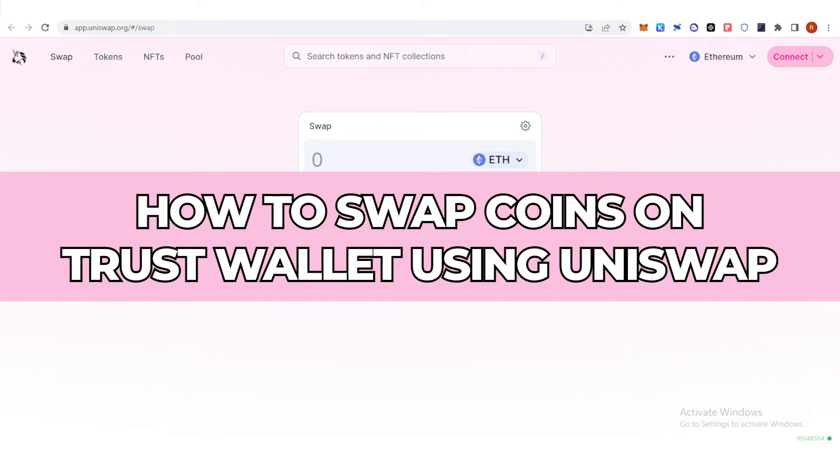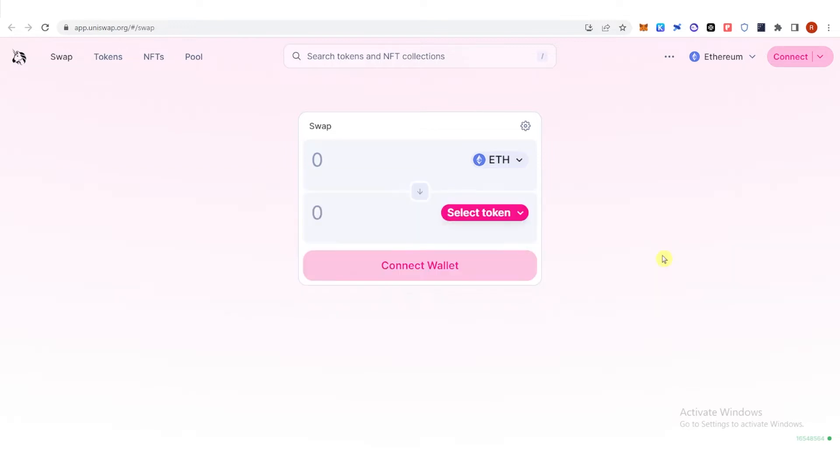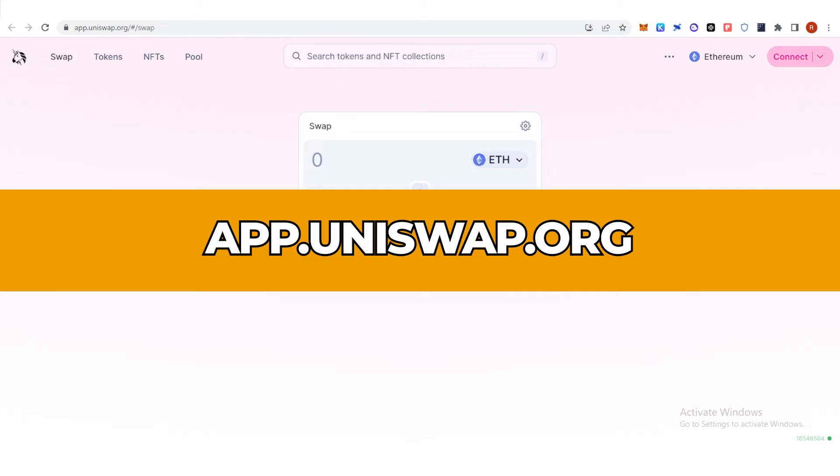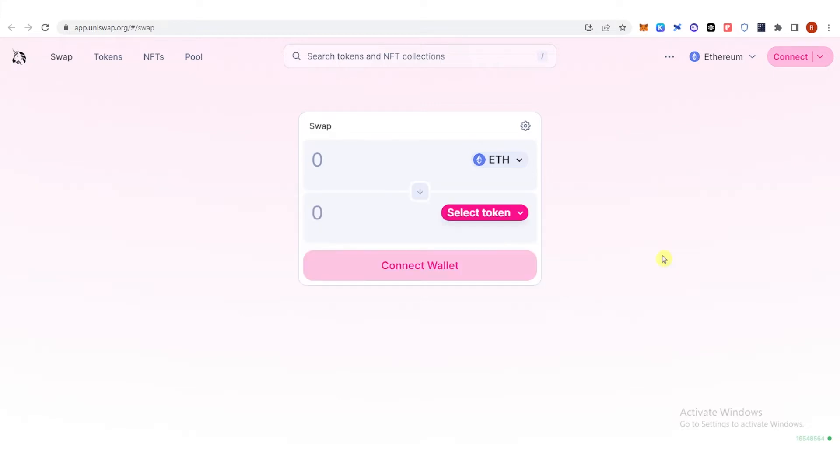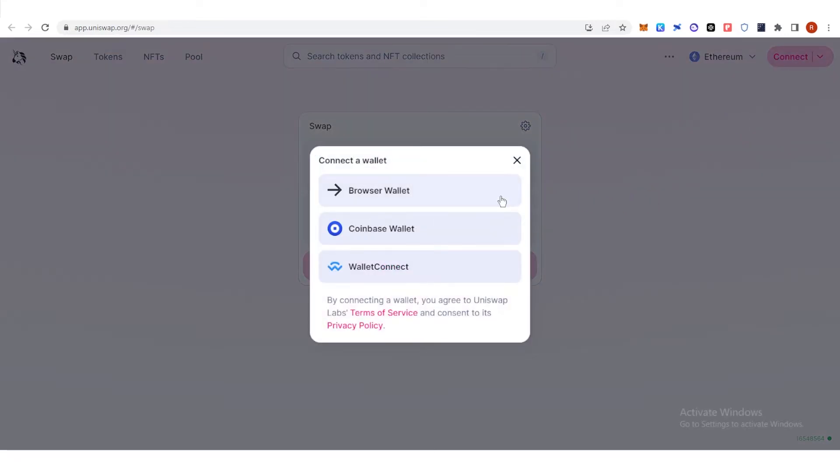In this quick video I will show you how to swap coins on Trust Wallet using Uniswap step by step. So the first step is to go to app.uniswap.org and click connect, click browser wallet.